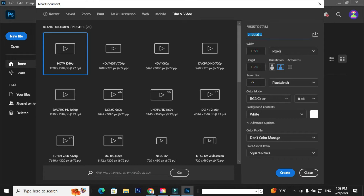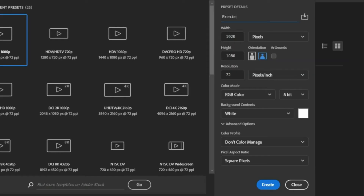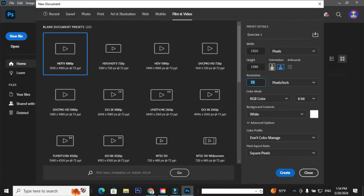Now we are going to build our own templates by using preset details. Provide a document name — I'm going to give the document name as Exercise 1. Set the width to 1920 pixels and the height to 1080 pixels. Set the resolution to 72 pixels per inch. Set the color mode to RGB color and 8-bit. Set the background contents to white. Regarding the advanced options, leave the settings as is and hit the Create button to create a new Photoshop document.